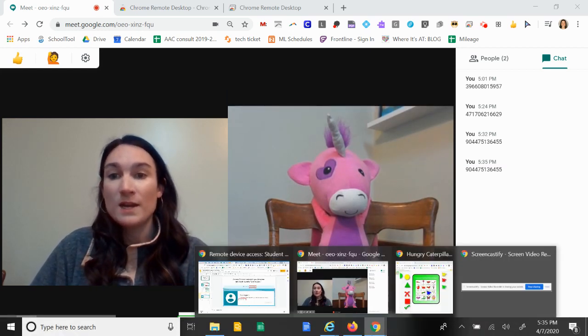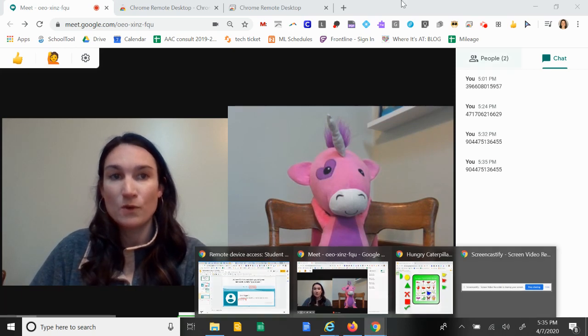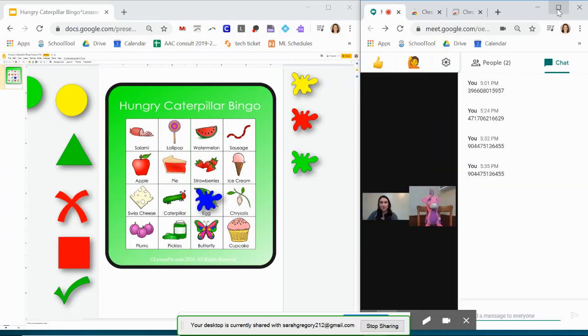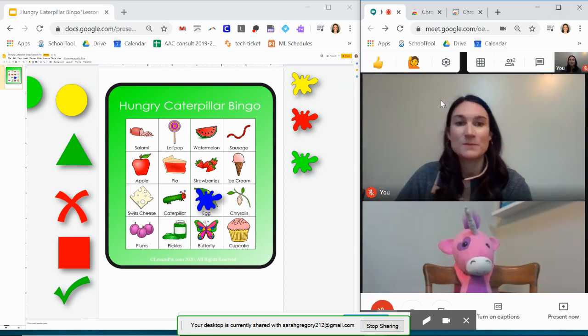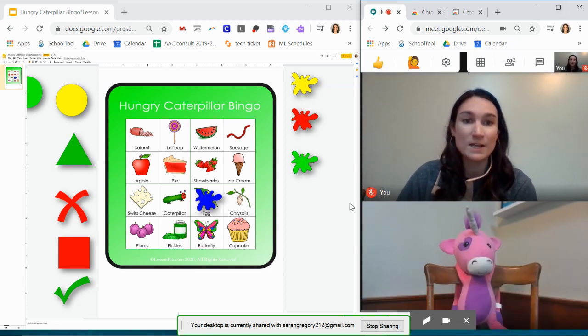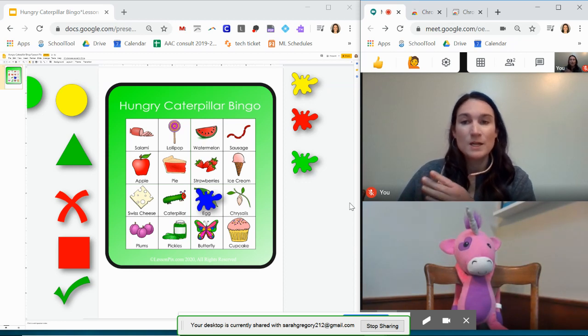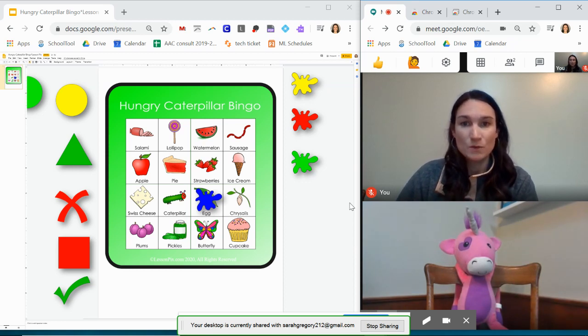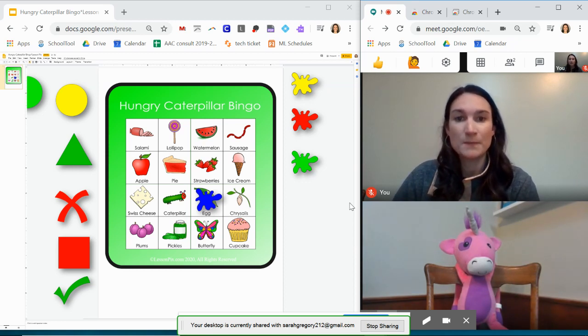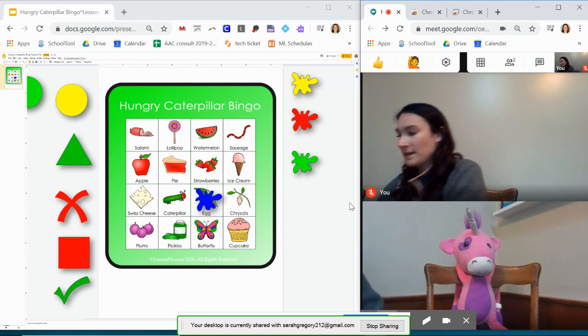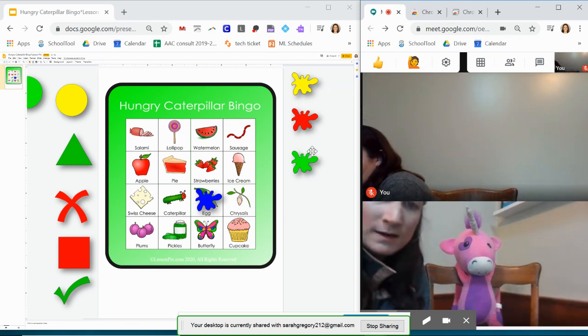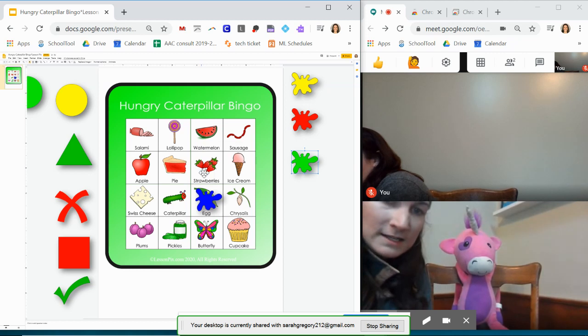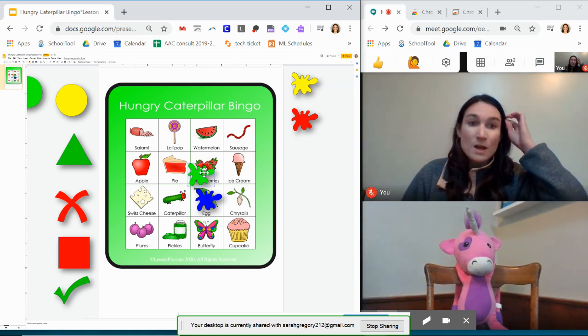So now that your student is able to control your computer, you can pull up different activities. So I just really quickly downloaded this on LessonPix and put it into Google Slides. So this is something that your student can then get on their computer and drag these icons to interact and play the bingo game.